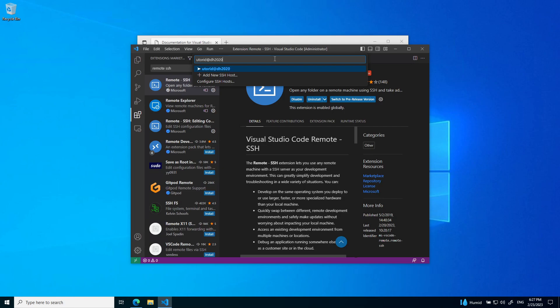Then you want to enter a PC number. In this case, I'm going to enter PC26. The different DH labs have different PC numbers, so you can try around. If one PC is not working, you can try a different PC number or lab. Then it's at utm.utoronto.ca.